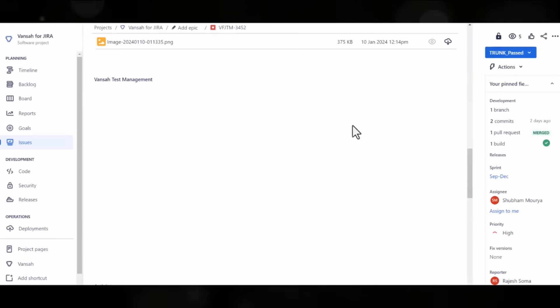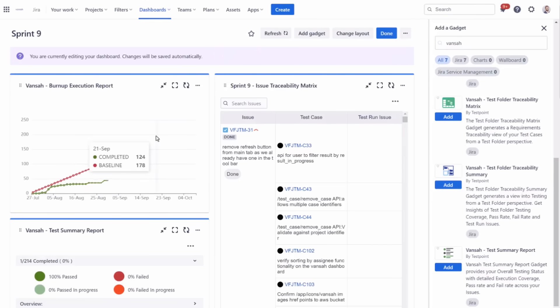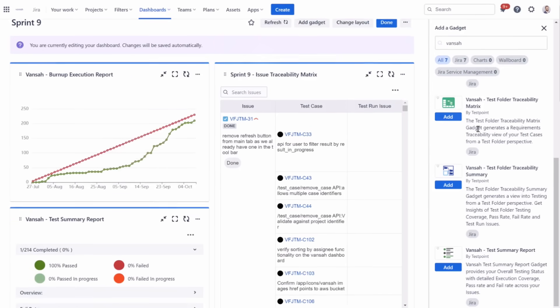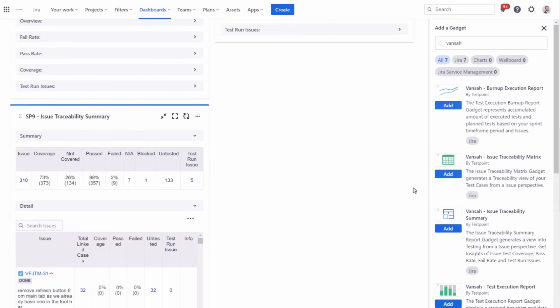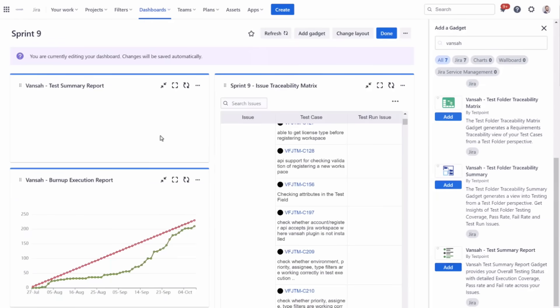So, what's on offer? Well, you're looking at testing gadgets for your Jira dashboards, advanced test reporting, and comprehensive test case management, all under one intuitive Jira interface.